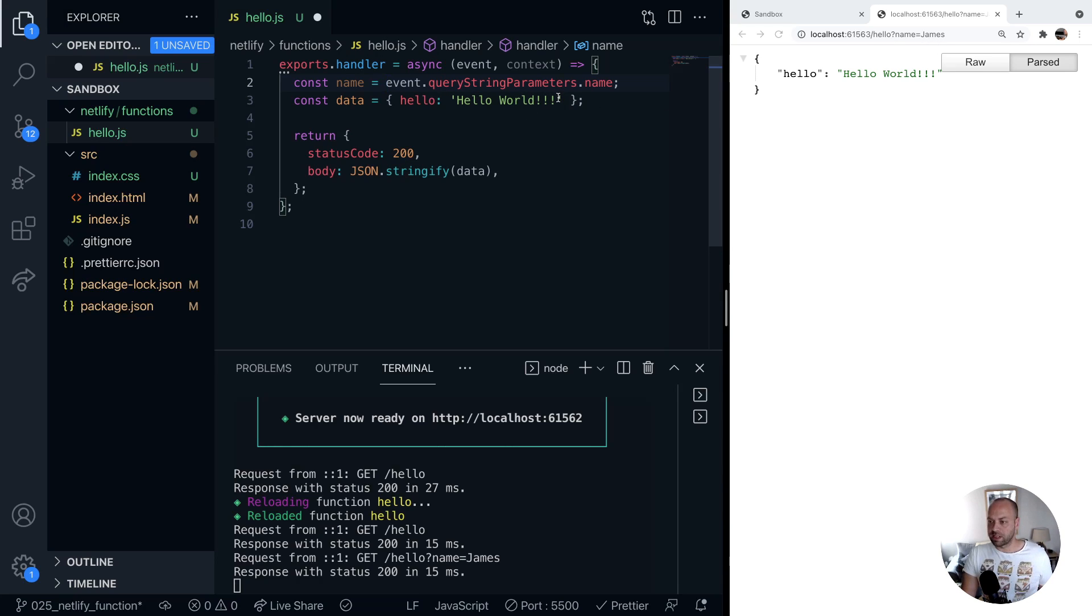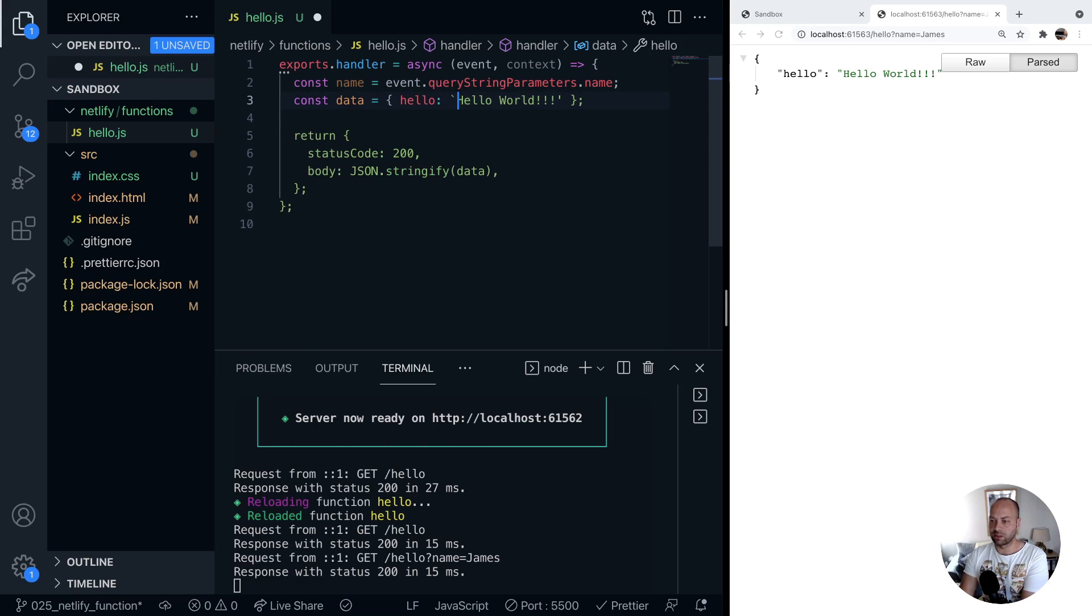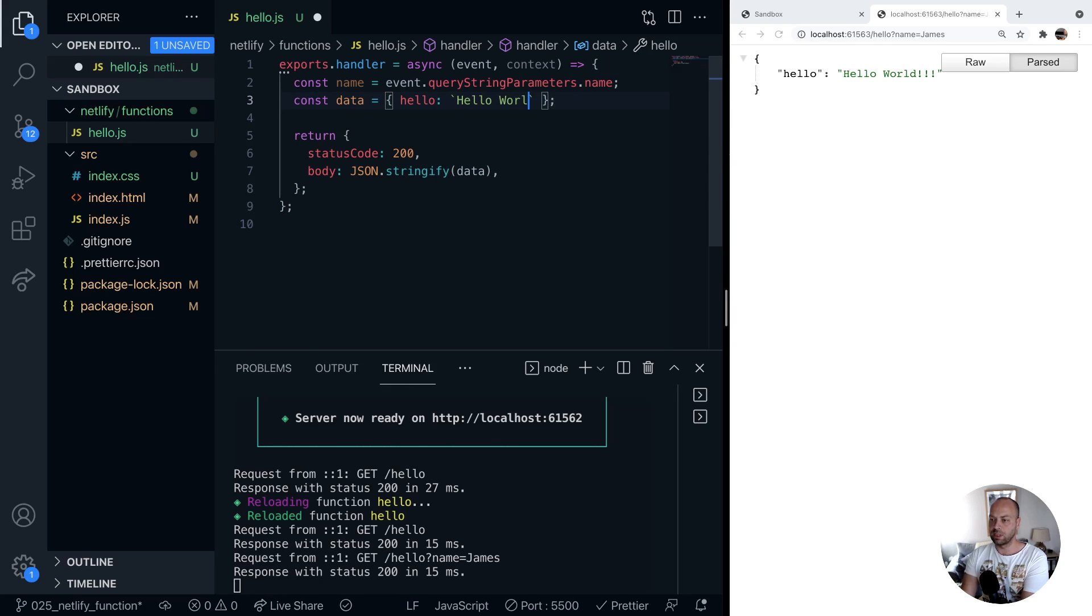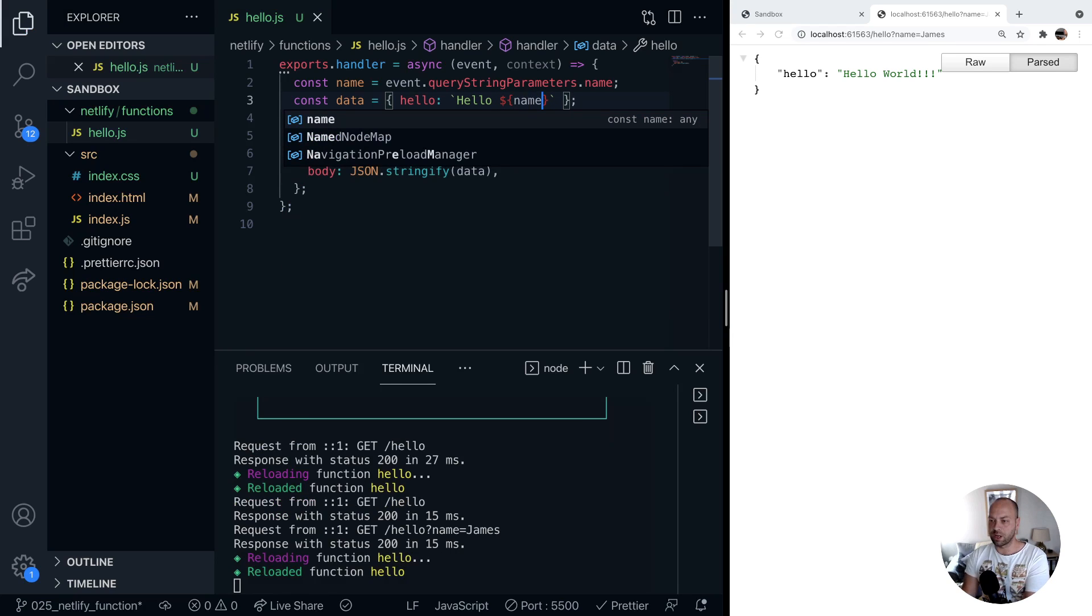Instead of saying hello world what we could do is if we just quickly change this to a template literal we can make use of that name variable inside our response.